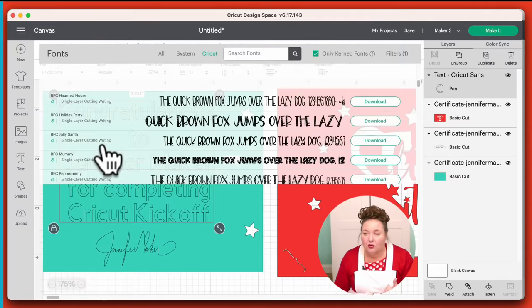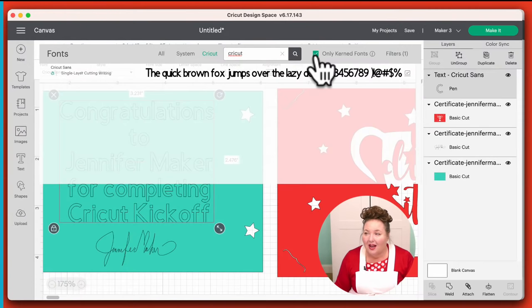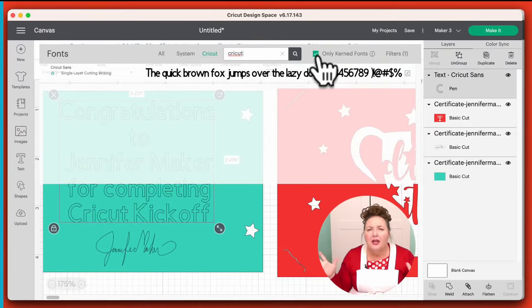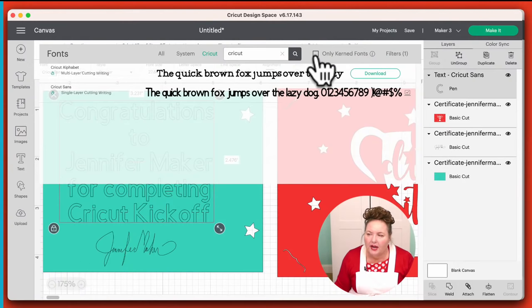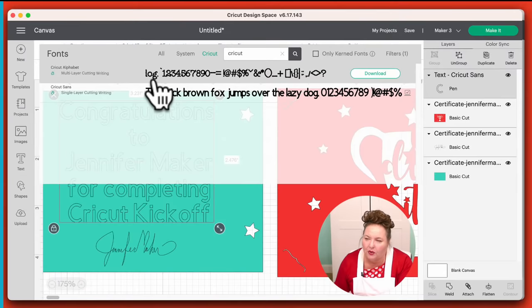I'm going to go ahead and click on Writing — and now it's only going to show us writing fonts. Because I'm a Cricut Access member, these are all writing fonts I can use without being charged anything extra. But since you may not be a Cricut Access member yet, I'm going to point you to a free one. Under Search Fonts, I want you to type 'Cricut' and then press Return to search. Also, uncheck the 'Only Current Fonts' option — if you ever can't find a font you swear is there, uncheck this. Some fonts have kerning information, some don't; by default it only shows the pretty fonts, but we want all the fonts.